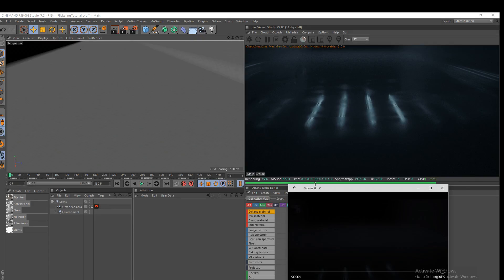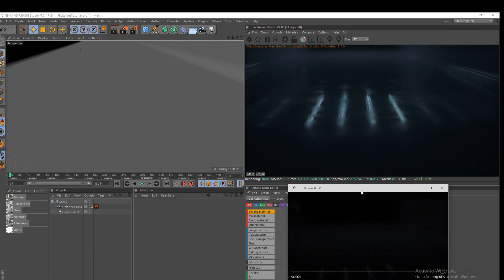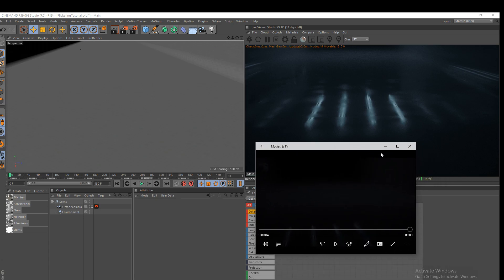Hey, what's going on guys? IoStudios here for another video. Today, I'm going to teach you guys how to do a flickering light with Cinema 4D and Octane Render. So yeah, without further ado, let's get started.